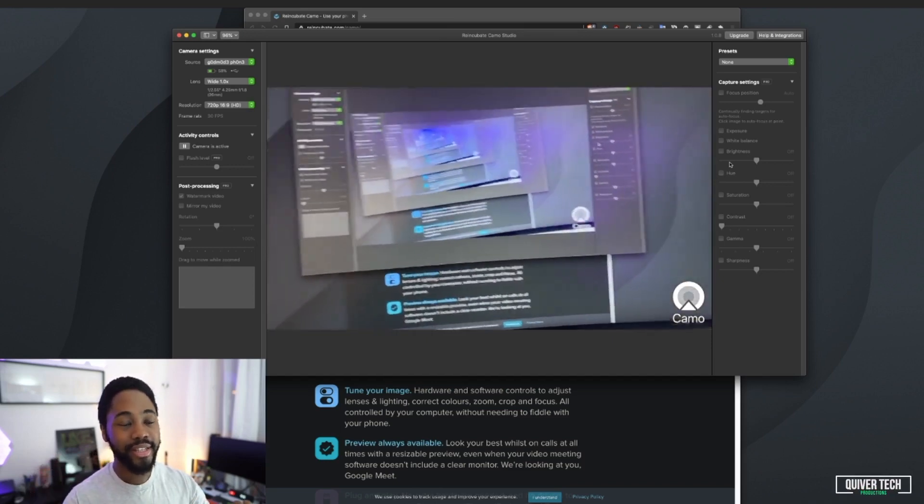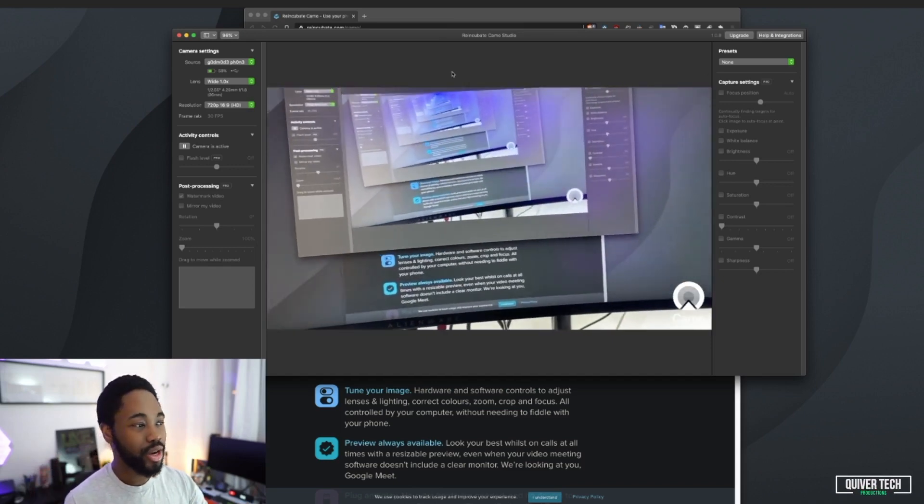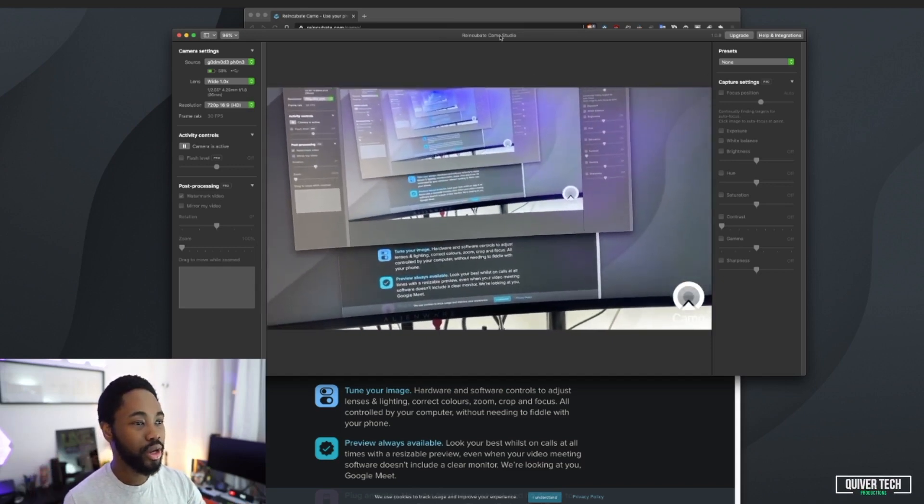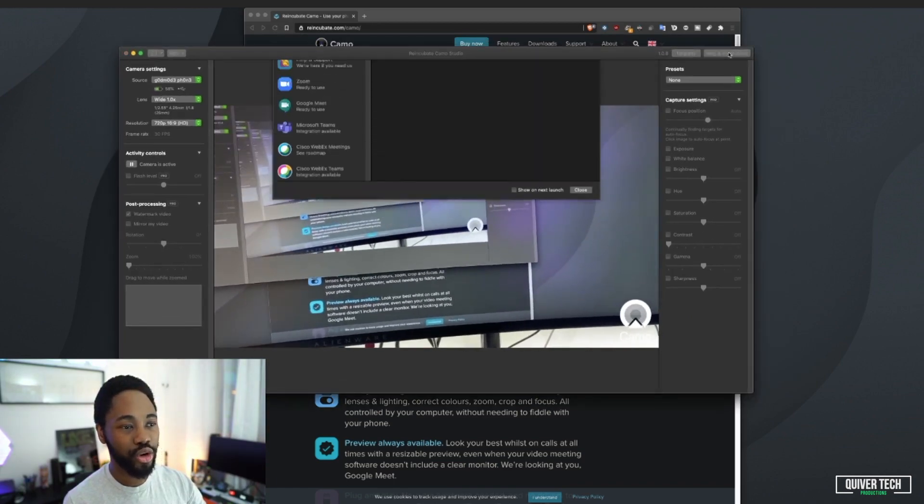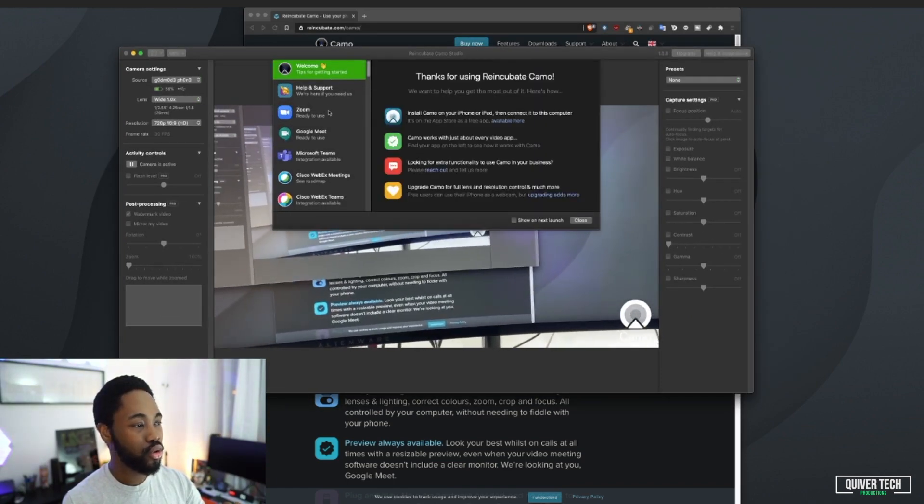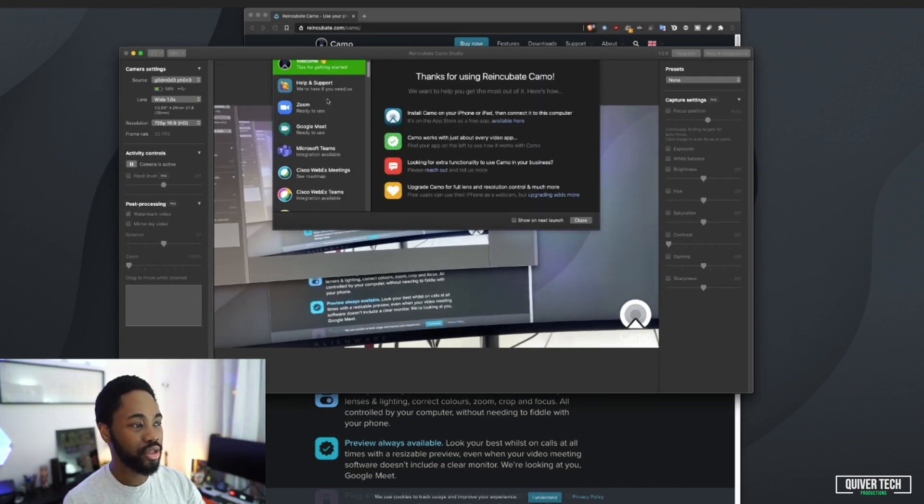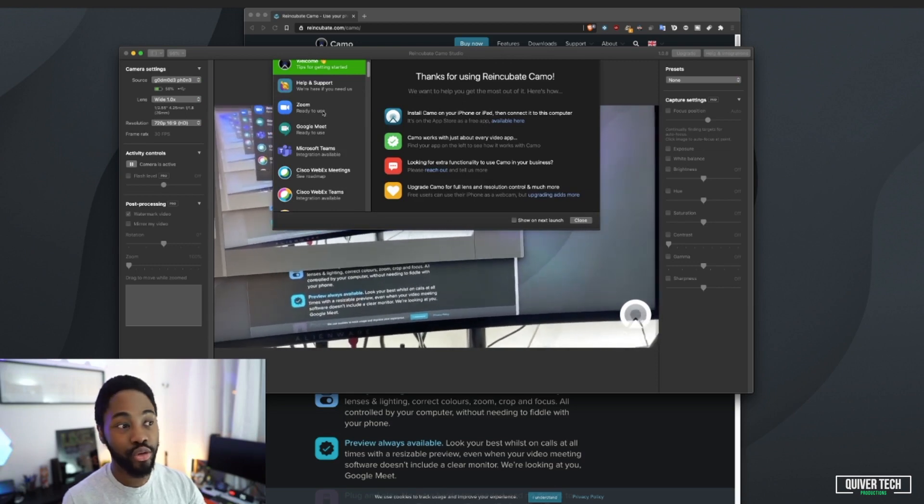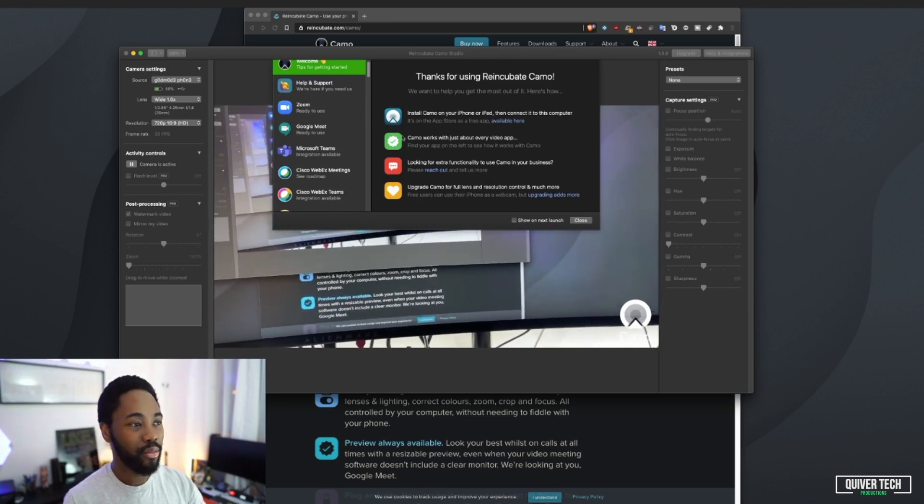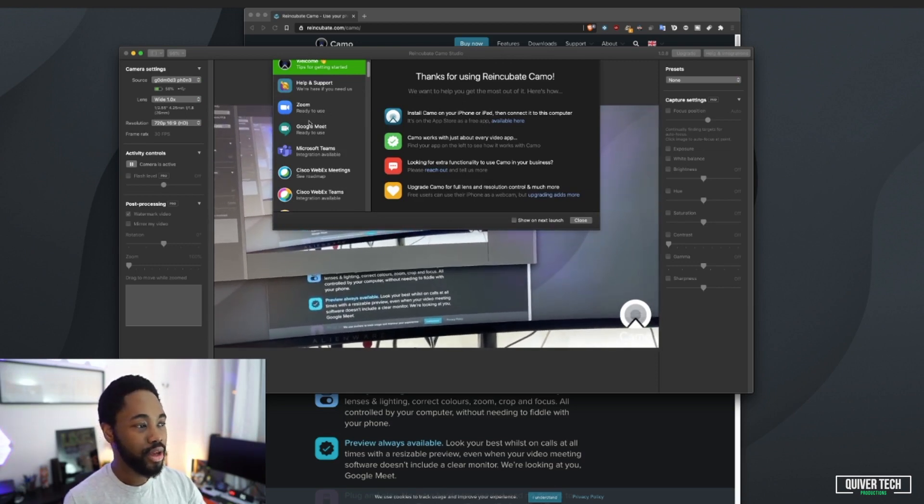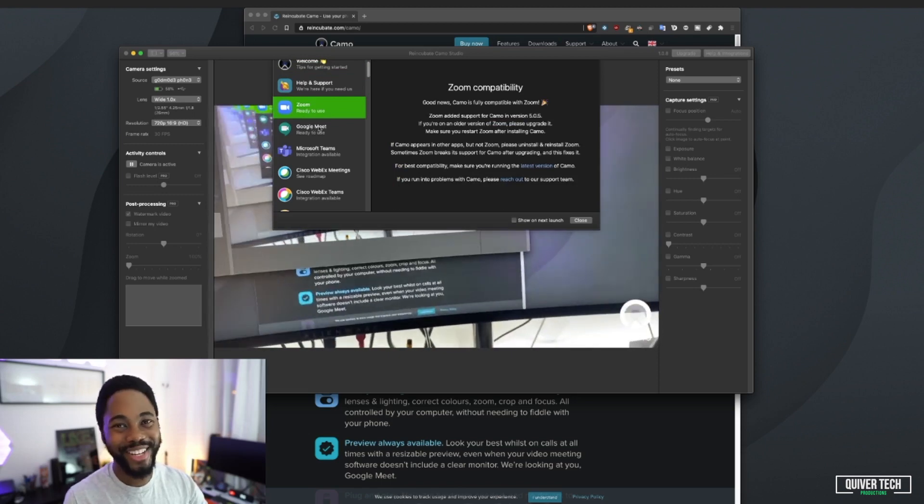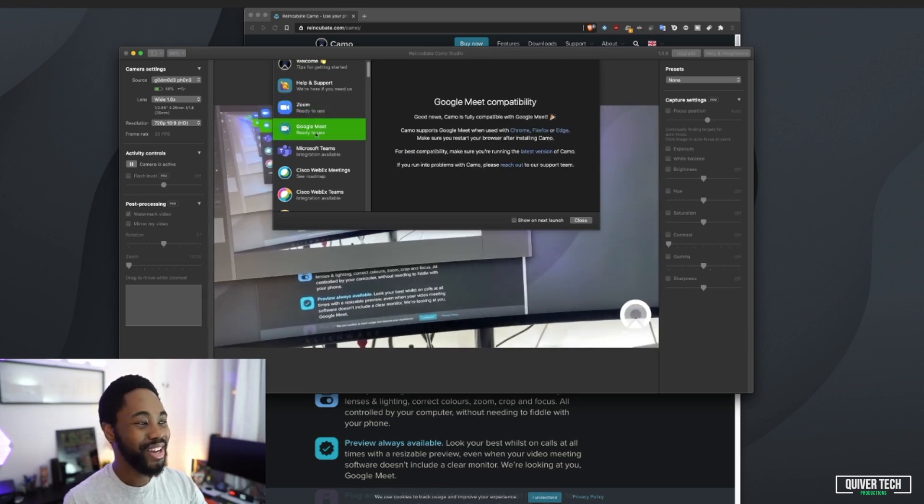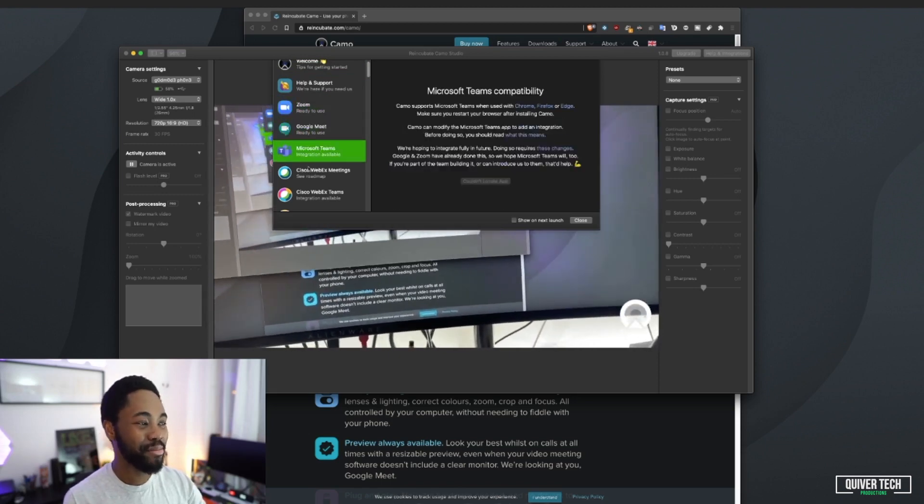If you pay for the pro version, you can manually set your own autofocus, which is pretty cool. Also the exposure, the white balance, the brightness, and mess with the colors. So you're going to unlock the full capability of your iPhone camera, which is a fantastic camera. This is incredible stuff, guys.